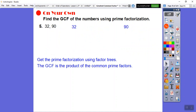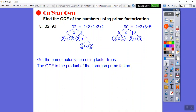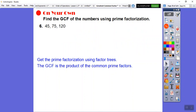For 32, I break it down to 2 times 16, then 2 times 8, 2 times 4, 2 times 2 — so 32 is five 2s. The other number is 3 × 3 × 2 × 5. They share only one 2, so the greatest common factor of those two numbers is 2.